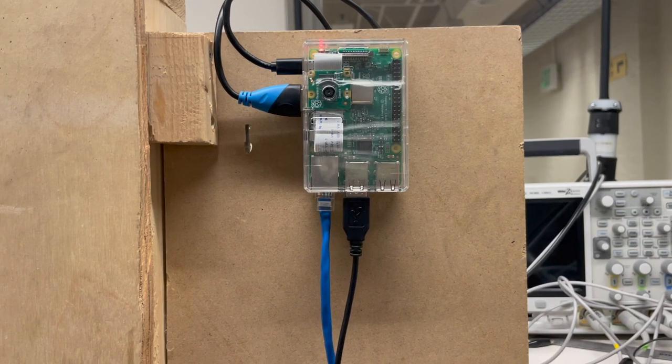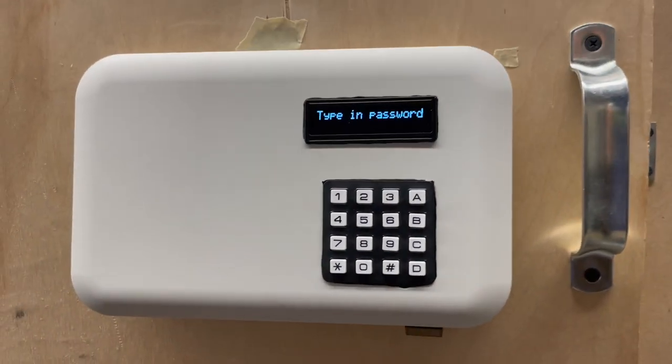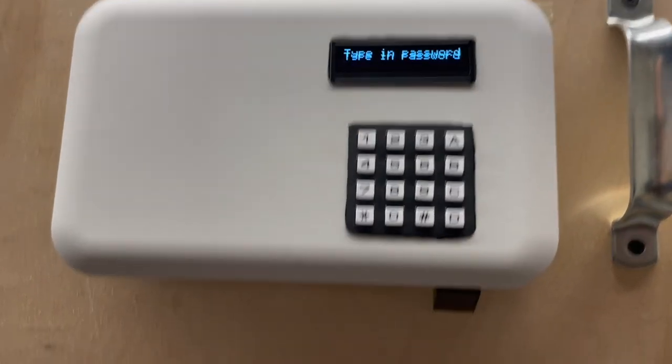Welcome to our presentation on our multi-factor door lock. Our door lock system comprises several components, including a Raspberry Pi camera for facial recognition.